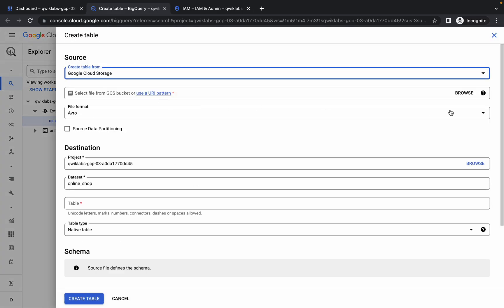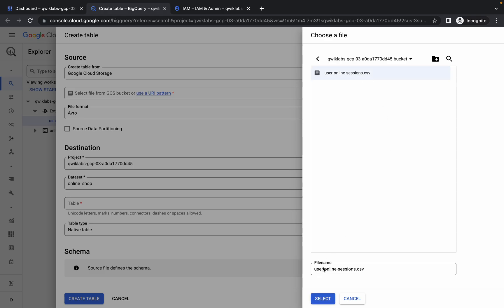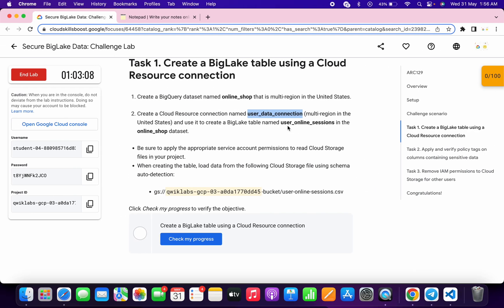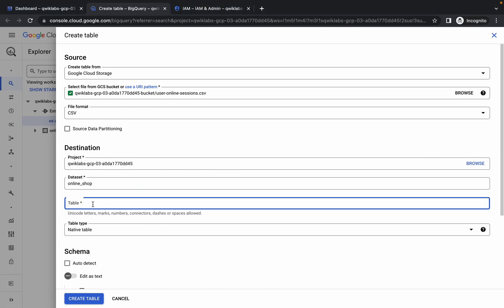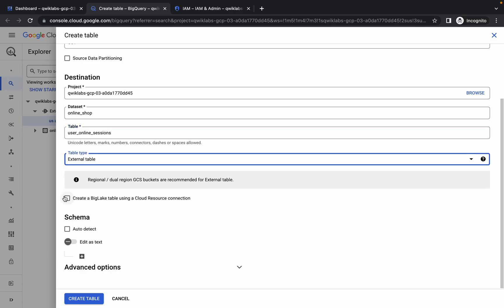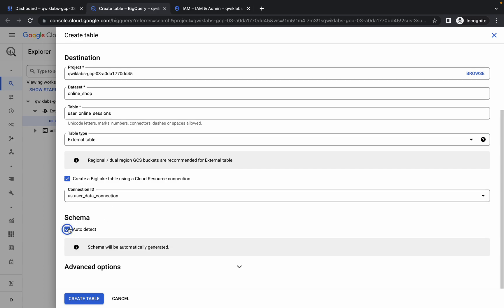From the source, choose Google Cloud Storage. Click the browse option, click the arrow, choose the file, and click 'Select'. For the table name, copy 'user_online_session_table' and paste it here. For the table type, choose 'External Table' and check the checkbox. The connection ID is automatically loaded. Check the 'Auto Schema' checkbox.